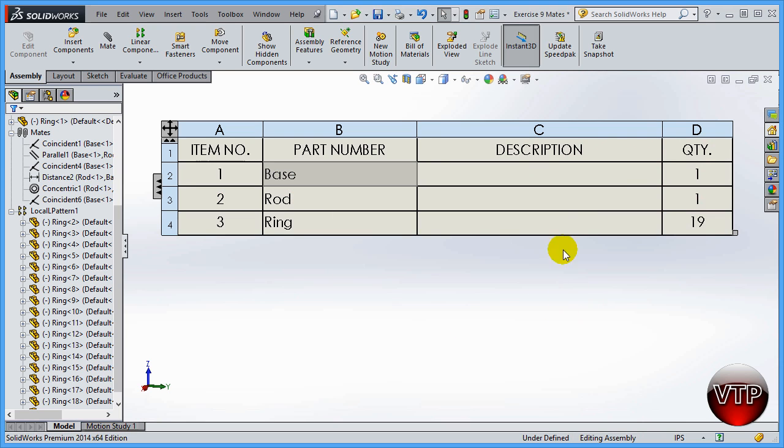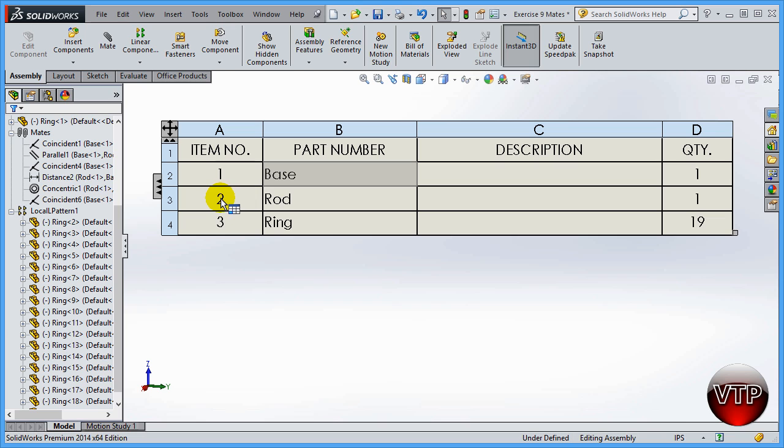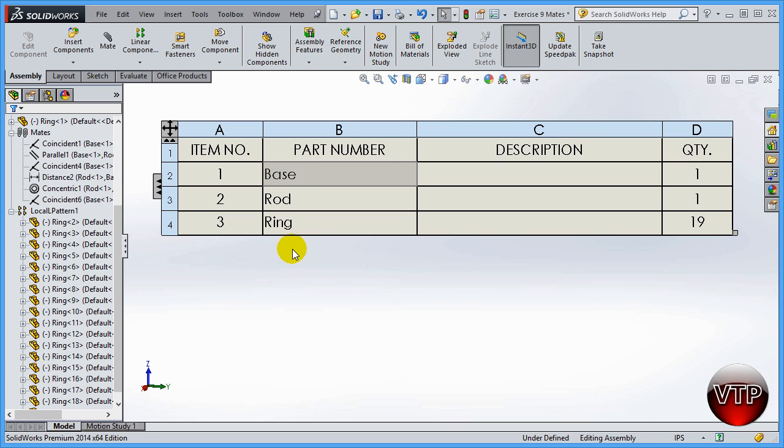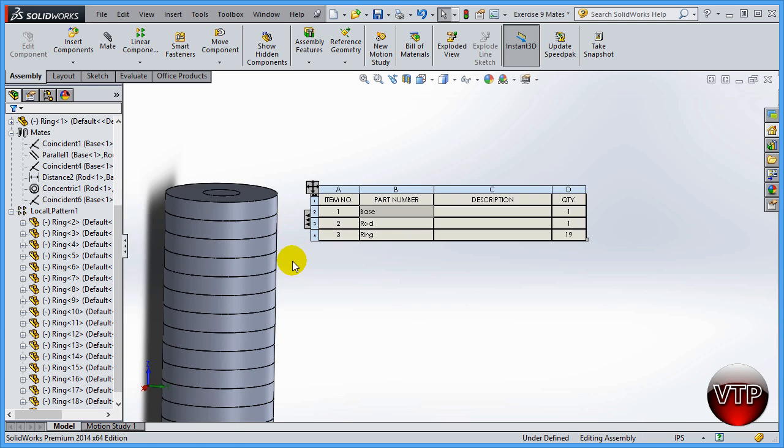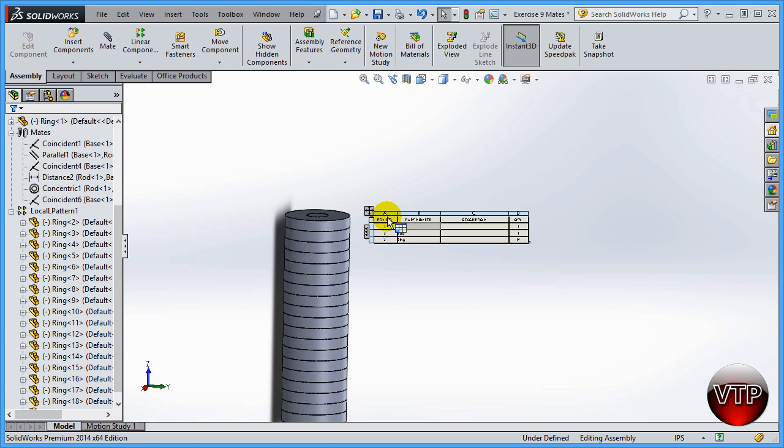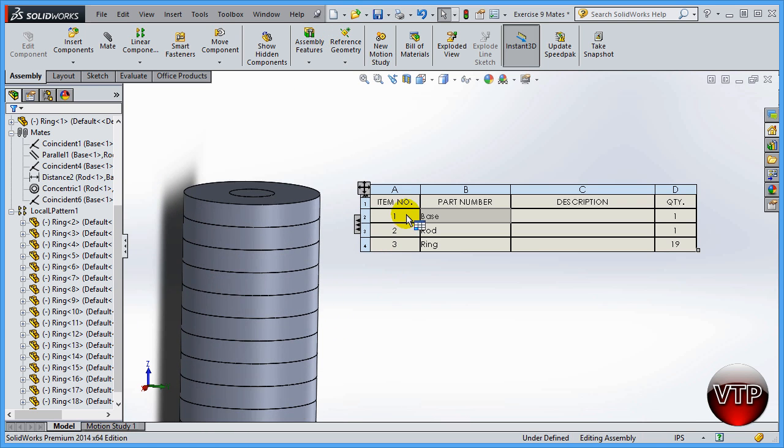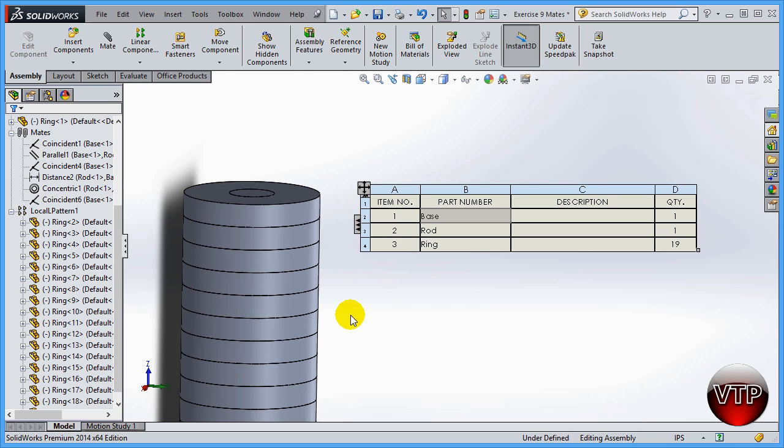On the right side there's a quantity, so I have one base, one rod, and 19 rings. It also numbers them one, two, and three. Why is this useful? Because when you're using the exploded view button or the ballooning, which we'll go over a little later, the ballooning section also balloons them as one, two, and three and allows you to identify which one is which using the bill of material.